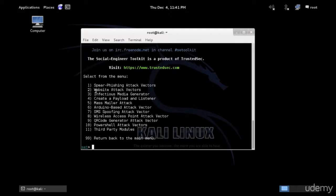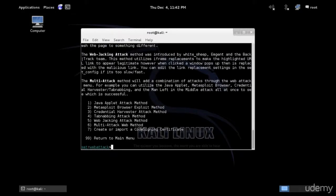So spear phishing, website attack, payload and listener, mass email, etc. Looks like we have 11 options. So let's go for option two, which will help us to create a website.